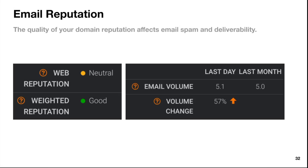Then you have email reputation — the quality of your domain reputation affects email spam and deliverability. Everything seems fairly normal with pretty decent email volume. You can look into the link in the slide notes to understand what these terms mean. Essentially, you're looking at a kind of Richter scale of email volume based on a 1-to-10 world share ranking. There's a little bit of a volume change worth looking into, but overall there are no red flags for spam and deliverability.